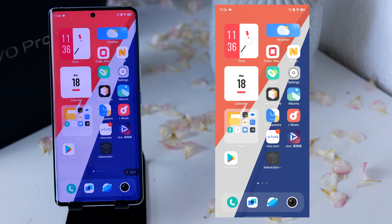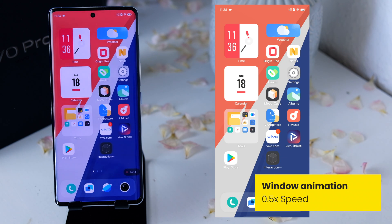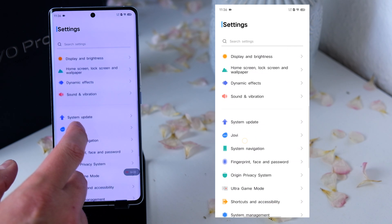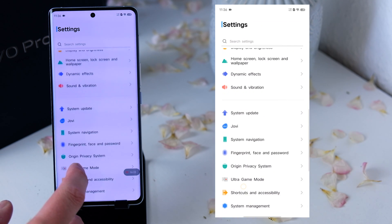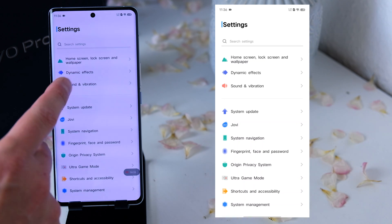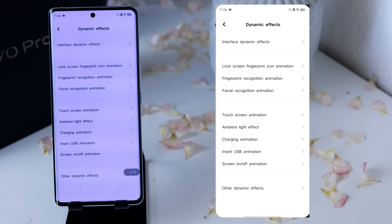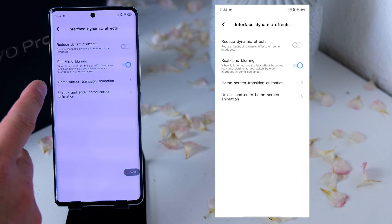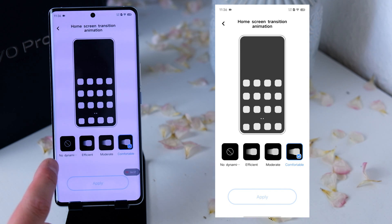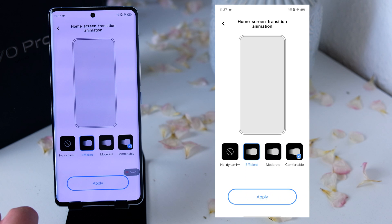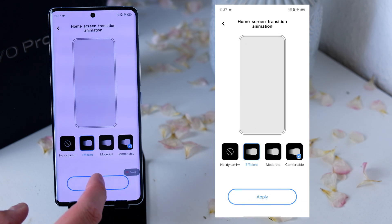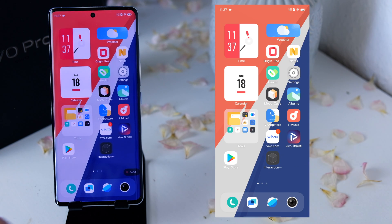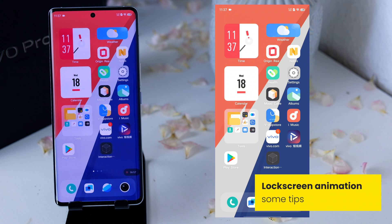Next we come to the window animation. This is usually a setting found in the developer options, but not in OriginOS — it's right in the regular settings. Go down and click on Dynamic Effects. There you see the option for Interface Dynamic Effects, and then click on Home Screen Transition. There you can increase the speed of the window animation. Set it to Efficient, which is equivalent to 0.5x in developer settings. Now everything looks smoother and faster — a really nice setting I recommend every time.